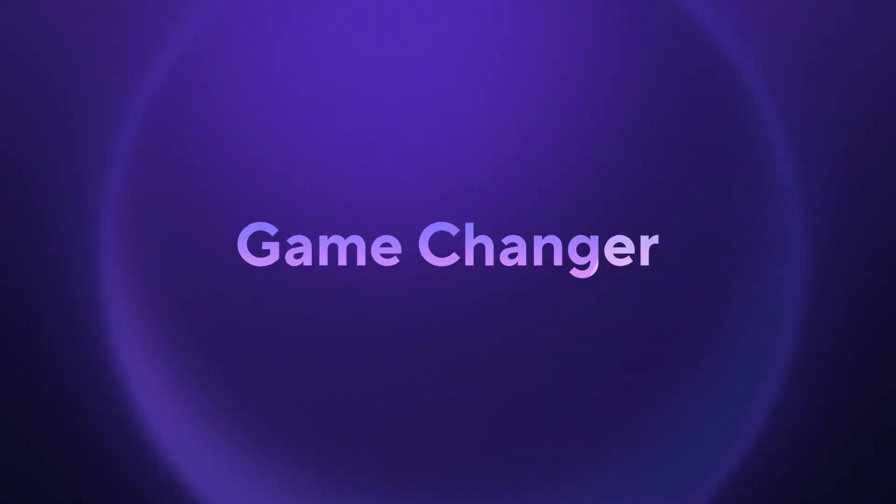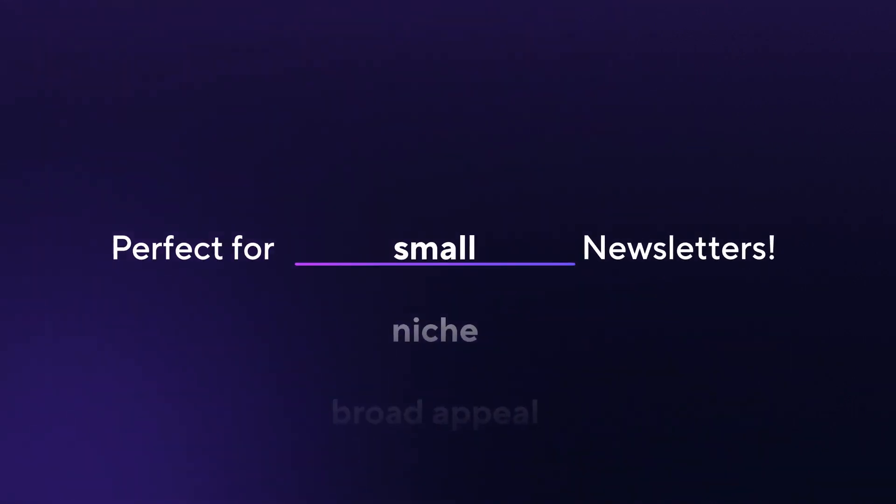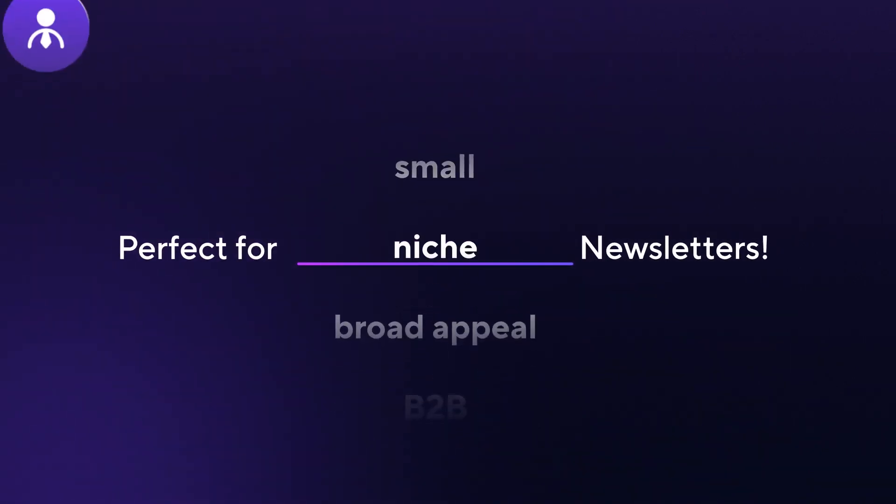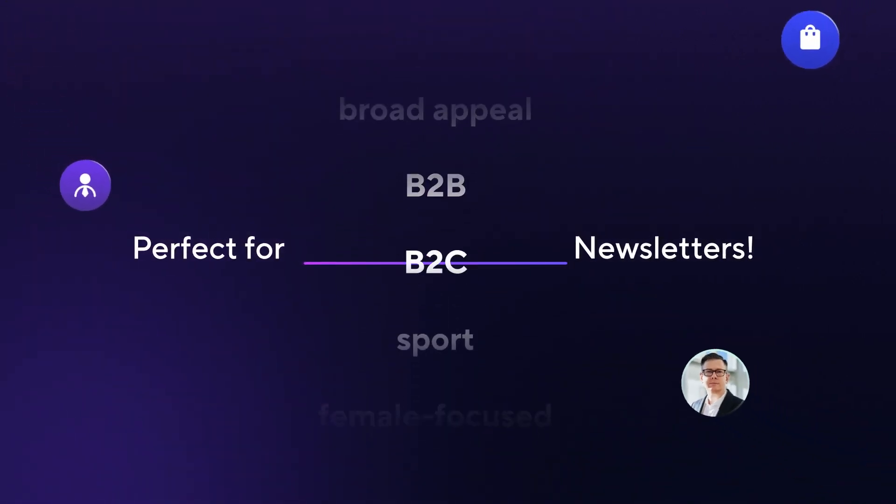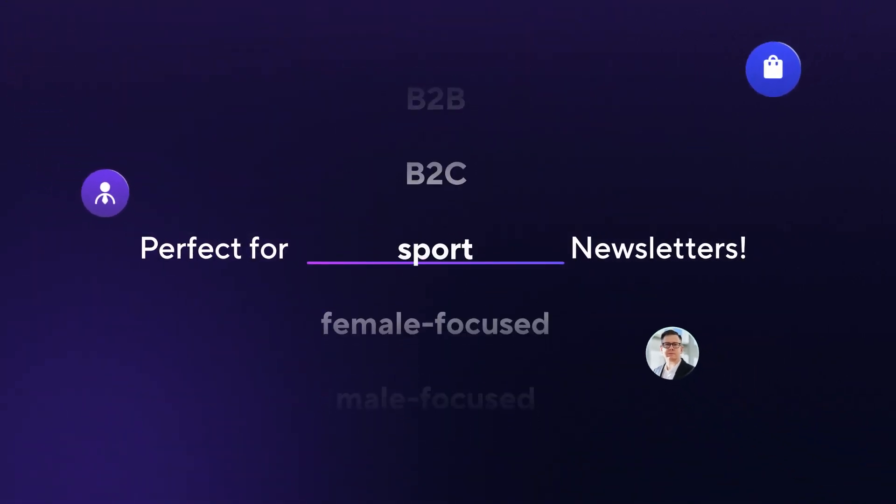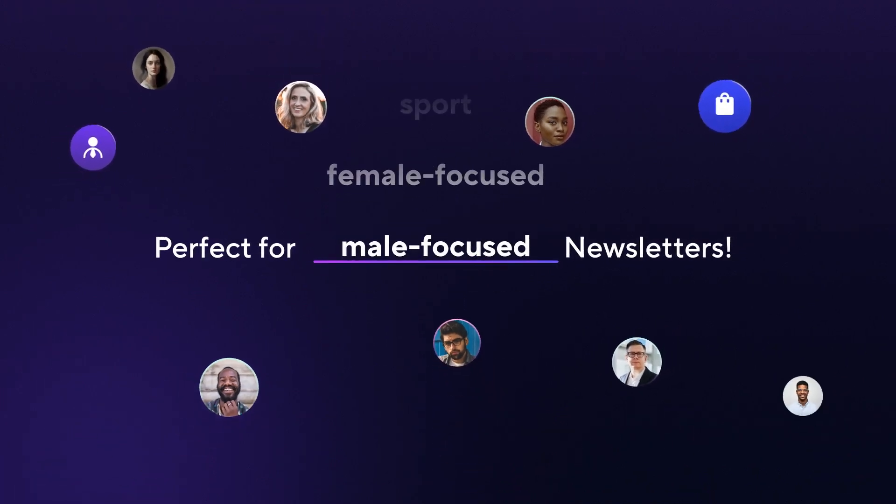It's a game-changer and perfect for your newsletter. As long as you write great, consistent newsletter content, SparkLoop paid recommendations are a great fit for you,